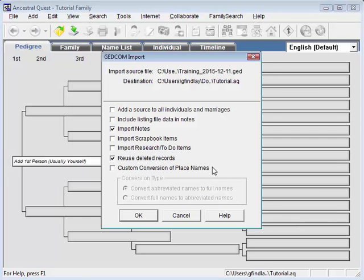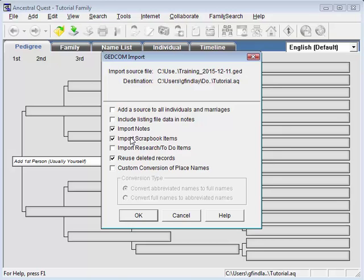Now, Ancestral Quest has a few options. For now, let's just select all the important ones. We're already going to import notes. Let's also say we want to import any scrapbook items. I have found that Family Tree Maker will not export any of its research items, so this one really doesn't matter, but I'll check it anyway.